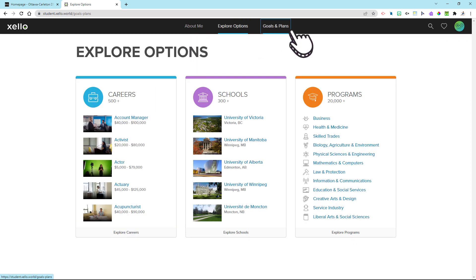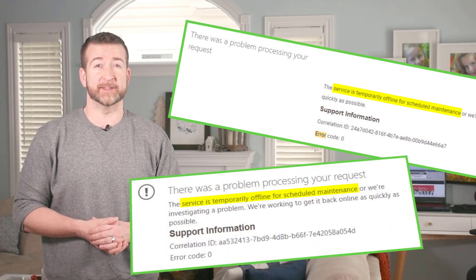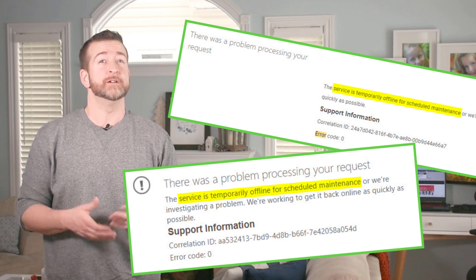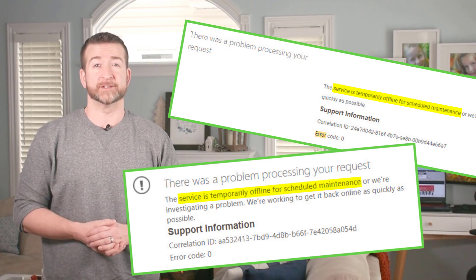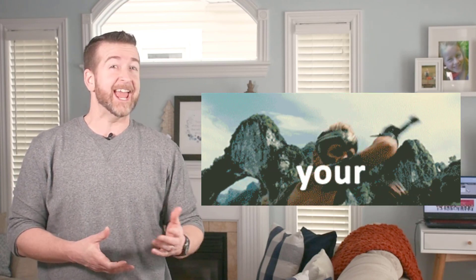Occasionally, students have reported an error while signing into the VLE indicating that the system is down for maintenance while trying to access Zello and other apps. But thankfully, this is not the case. The real issue is simply that both students and educators need to clear their Chrome browser cache for the apps both in and outside the VLE to work properly.